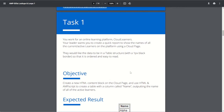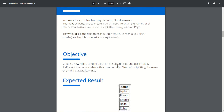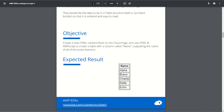Let's jump down to task number one. We work with an online learning platform called Cloud Learners. We need to create a report showing the names of all the current or active learners on the platform. We'll build a table structure with a 1px border that orders the names. The objective is to create a new content block using HTML with a table that has a Name header and five names listed.